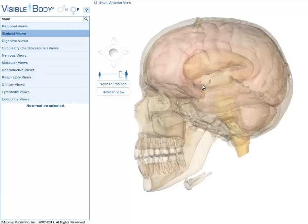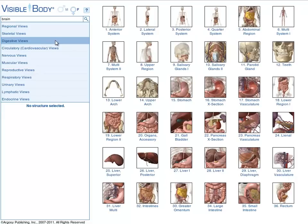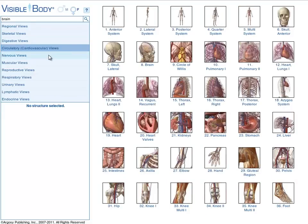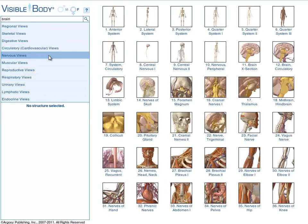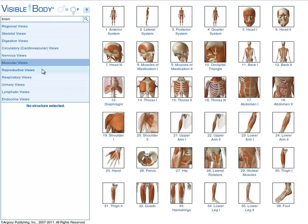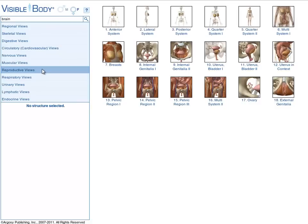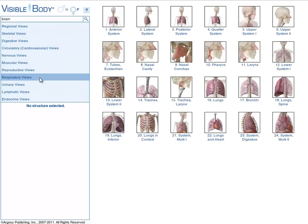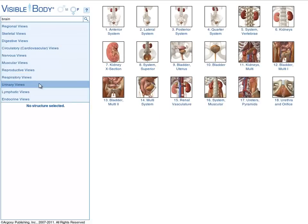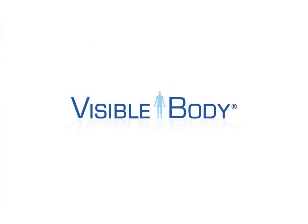The new Visible Body provides thousands of structures and hundreds of views and definitions that enhance learning and teaching anatomy. For more information and a complete list of keyboard shortcuts, click on the Help icon in the main menu. Thank you for watching this quick tutorial.